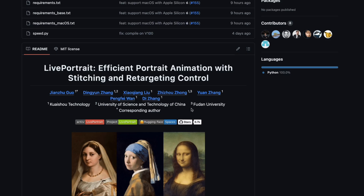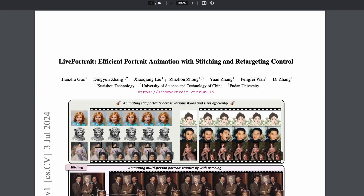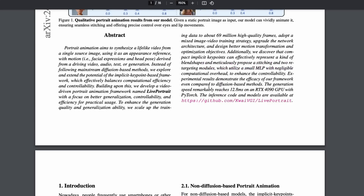All this is thanks to the Live Portrait project, which is available as a project and also as a paper. Instead of the mainstream diffusion-based methods, they've taken a different approach. The animation generation speed has reached 12.8 milliseconds on an RTX 4090 with PyTorch, and the inference code and models are available.